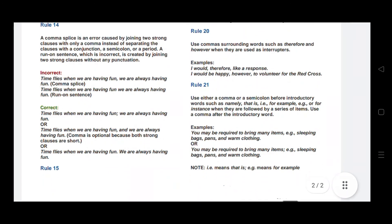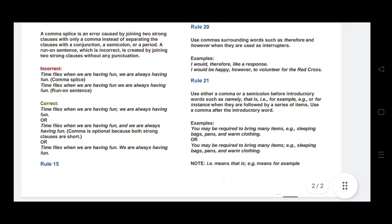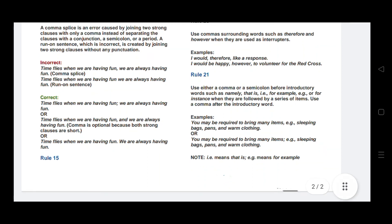Rule number twenty: use commas surrounding words such as 'therefore' and 'however' when they are used as interrupters. For example: I would, therefore, like a response. And: I would be happy, however, to volunteer for the Red Cross.